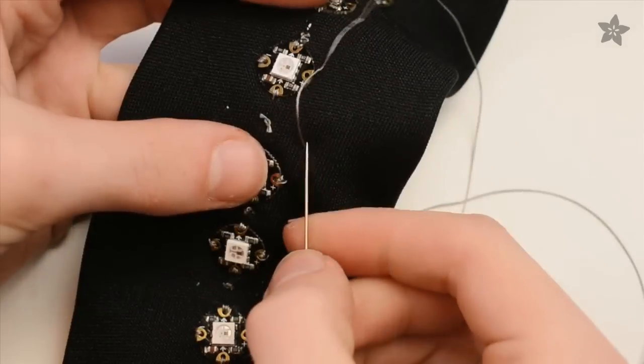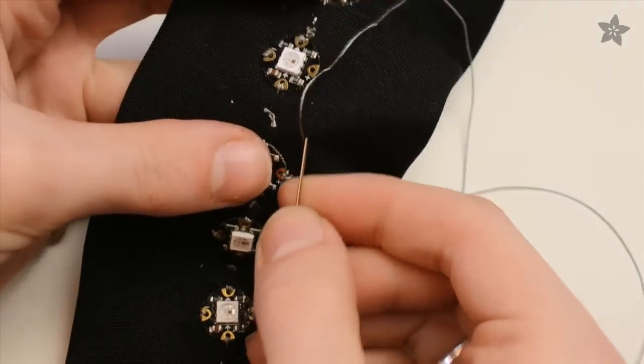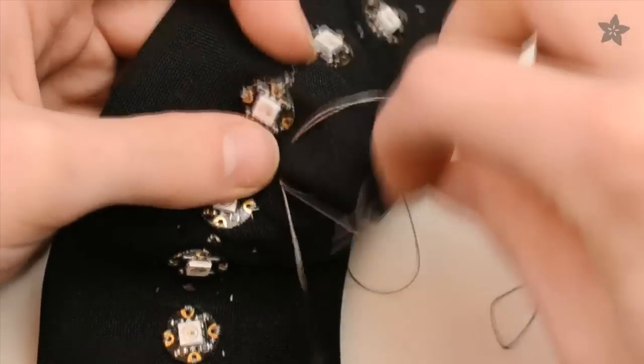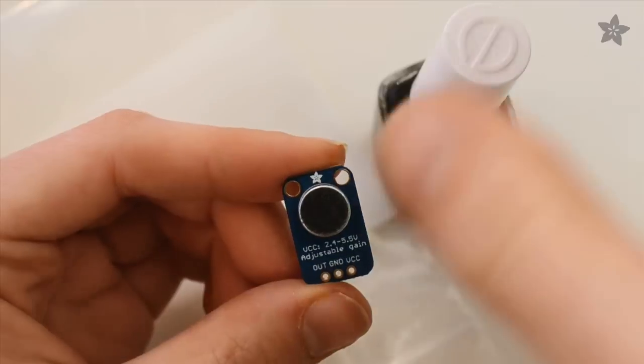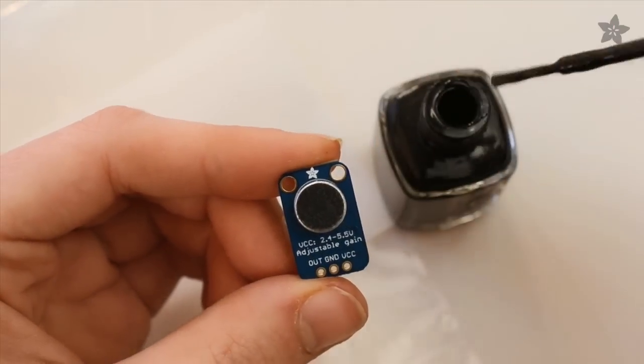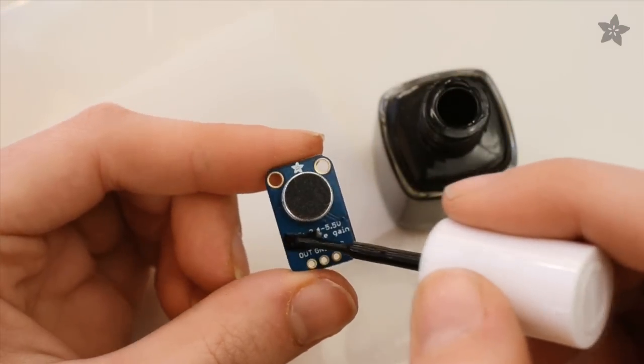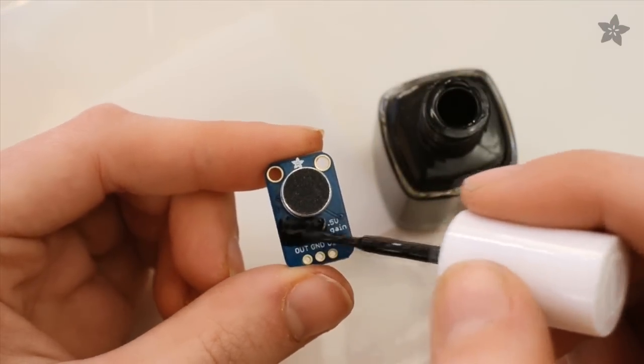Test this chain of 16 pixels before proceeding to the next step, which is to prepare and install the microphone amplifier. I've chosen to paint mine in a nice shade of black to match the tie.